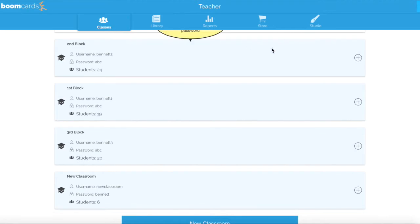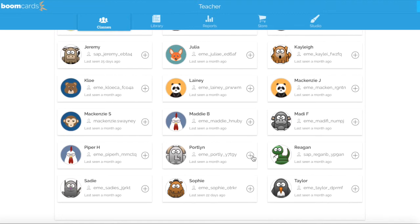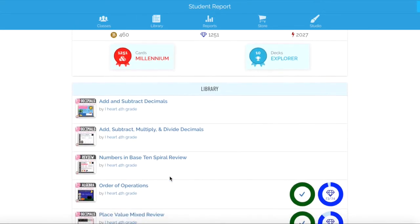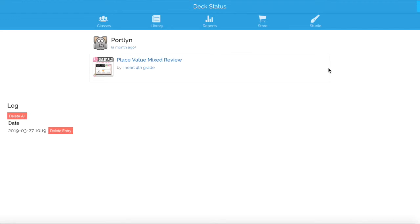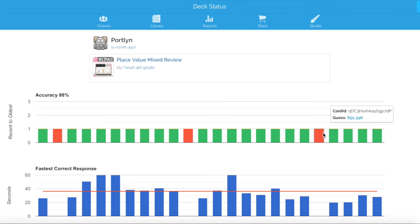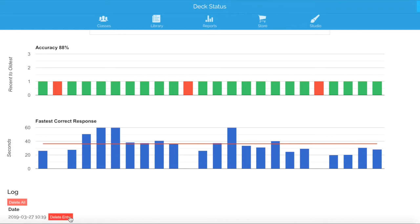You are going to click the Classes icon, click the plus button, and find the student you want to take a look at. In this video, we're going to take a look at Portland. Click the plus symbol next to her name and click on the Report icon. Here is everything assigned to Portland currently. The green circle with the check mark means she has completed the deck in its entirety. On this deck she received a 23 out of 24, and on Place Value Mixed Review she received a 21 out of 24. We can click to see how she did on each specific set — she only missed three. We could click the red bar to see what she guessed, and if we wanted her to redo it, we could click Delete Entry.